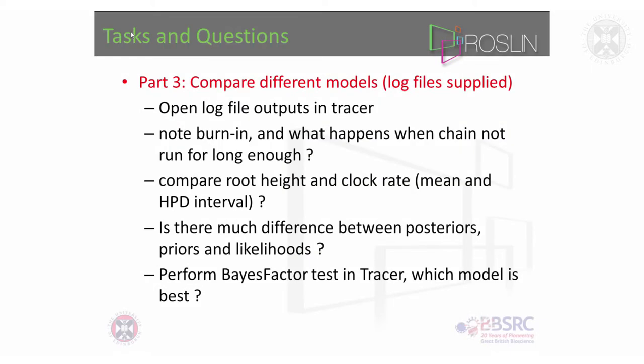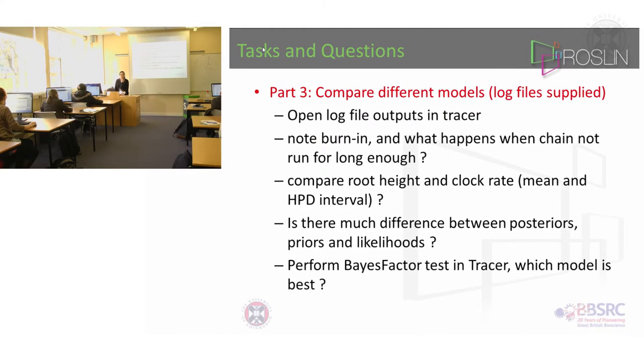After you've made your BEAST file and you've just started it running to make sure it runs, I want you to open those log file outputs in Tracer and I want you to note what the burn-in is.